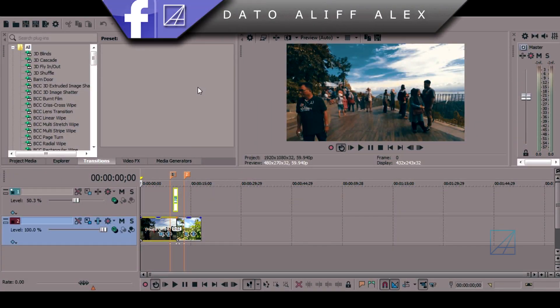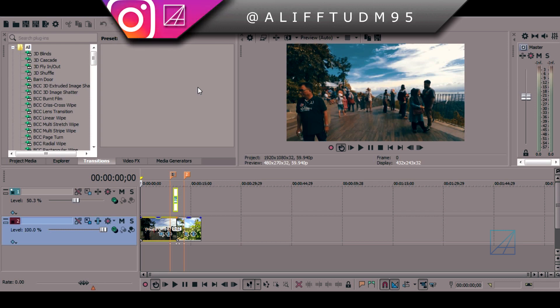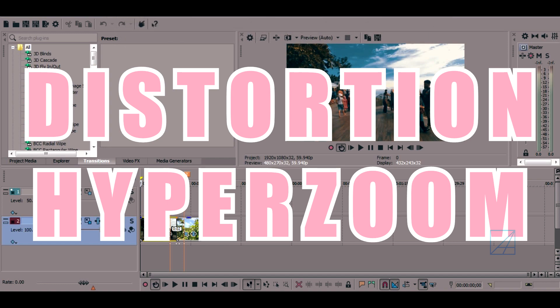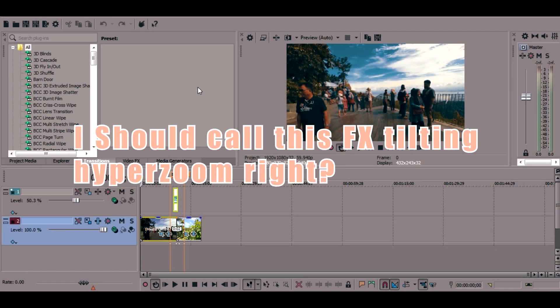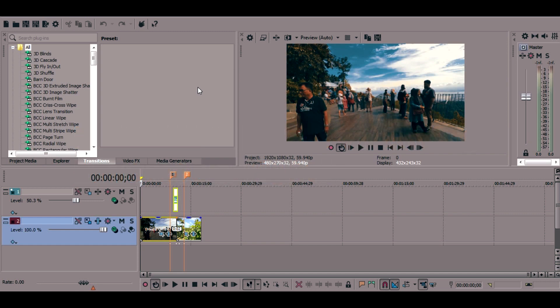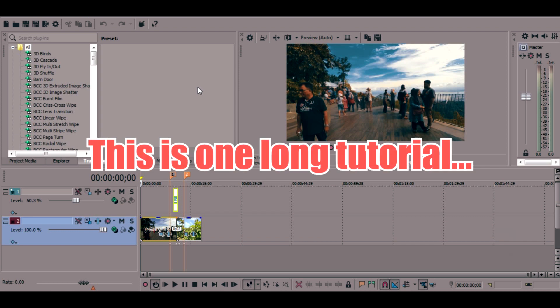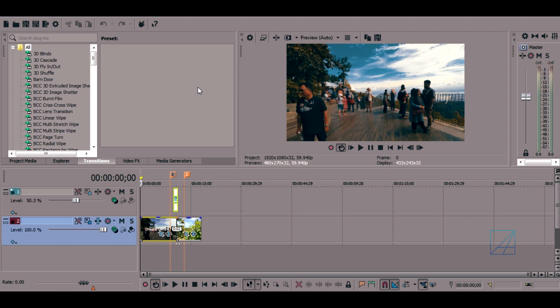Hello guys, this is Dato Olive Alex back with another tutorial. Today I'm going to teach you how to make that cool sort of distortion hyper zoom. If you watch Sam Colder's India vlog, in the first episode he shows some moments at the Taj Mahal with friends, and the video zooms in while the footage warps and leans forward like a flip — it's a really fantastic transition.